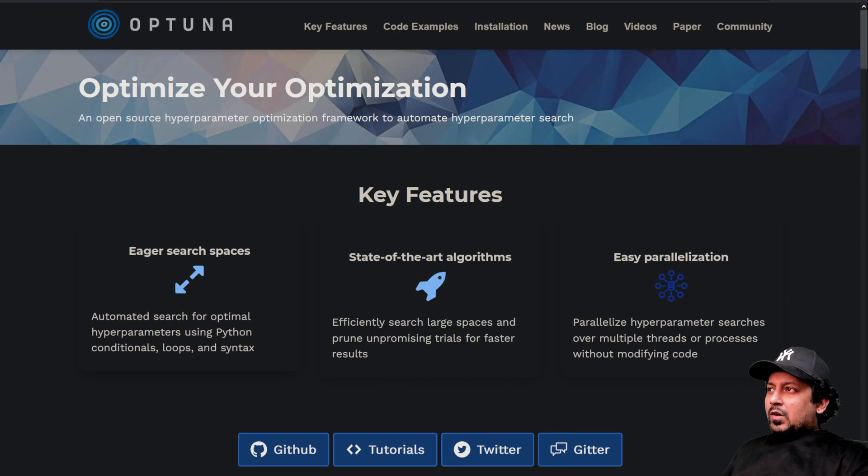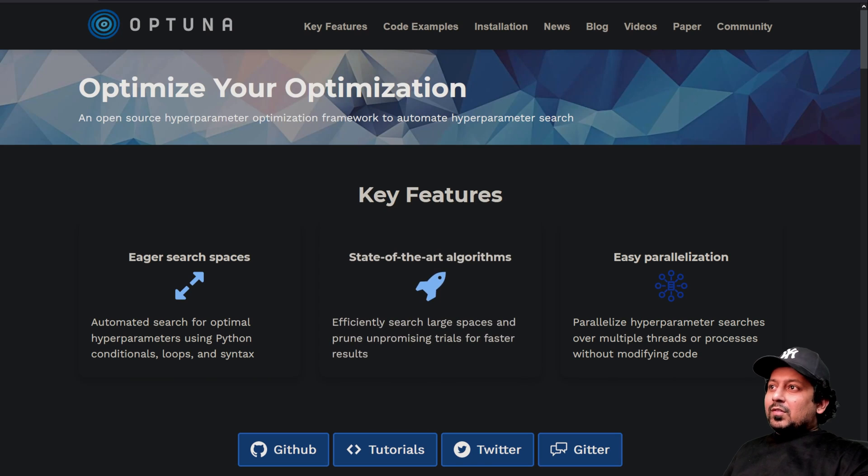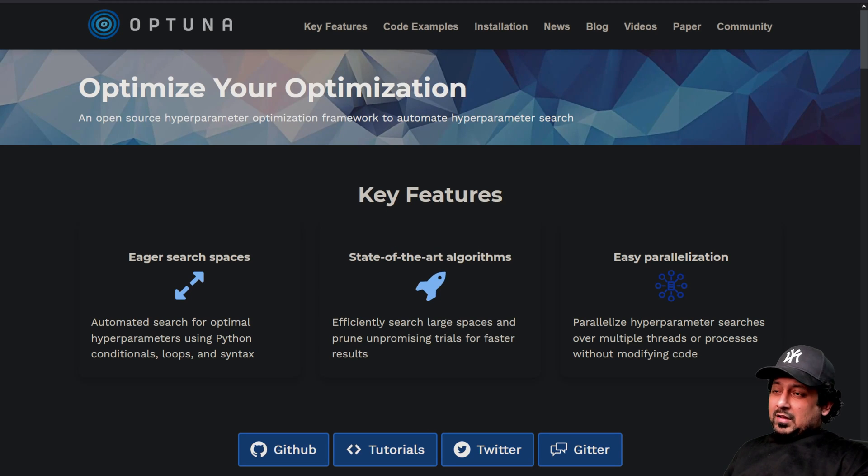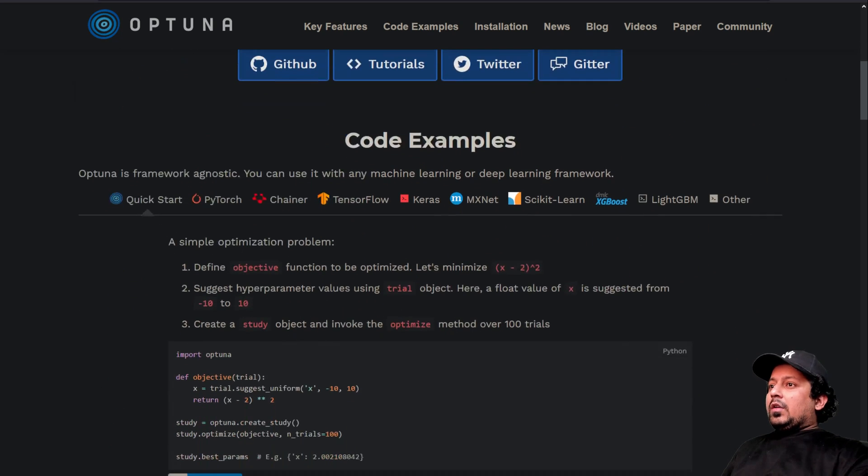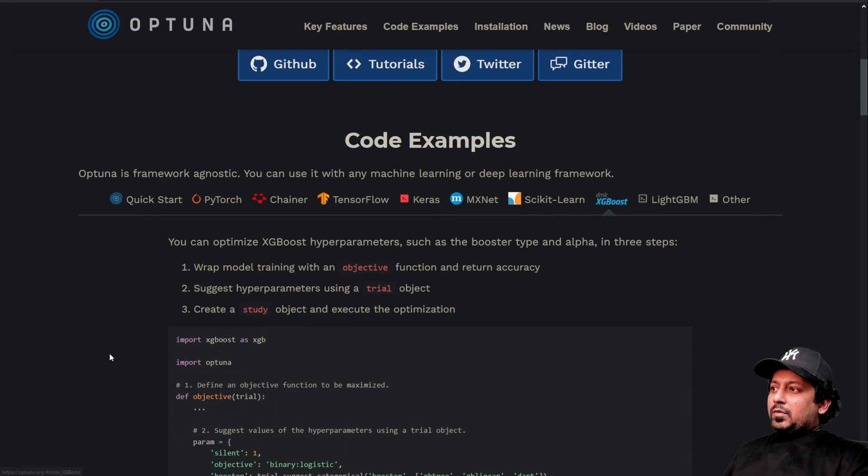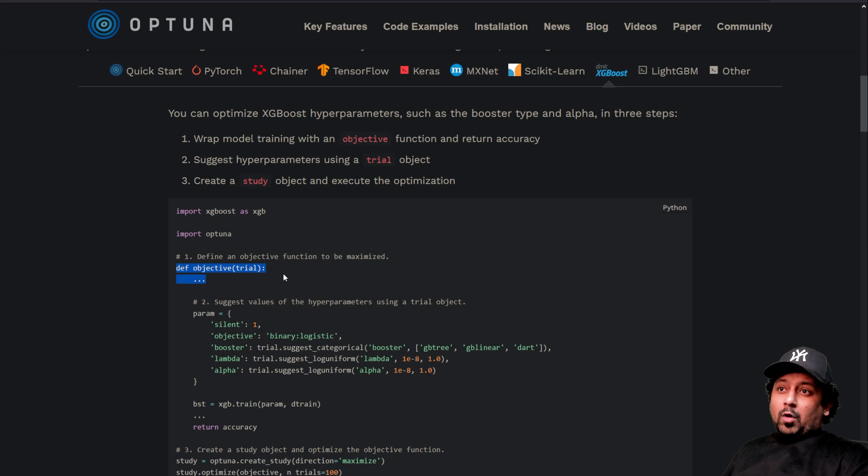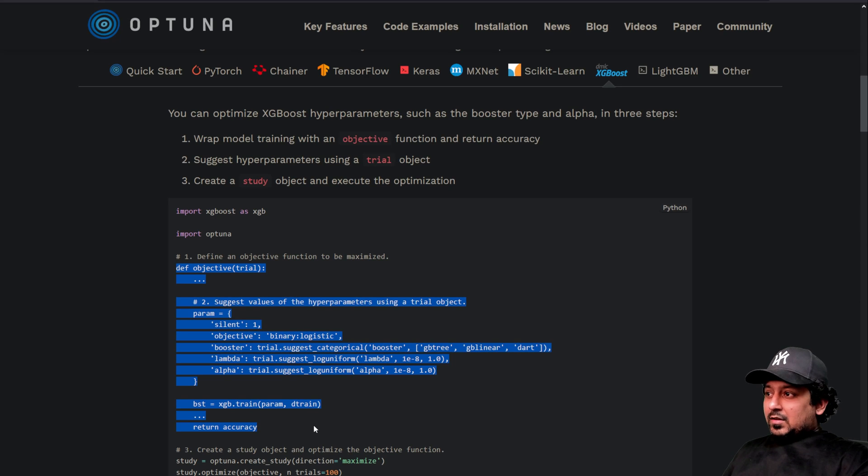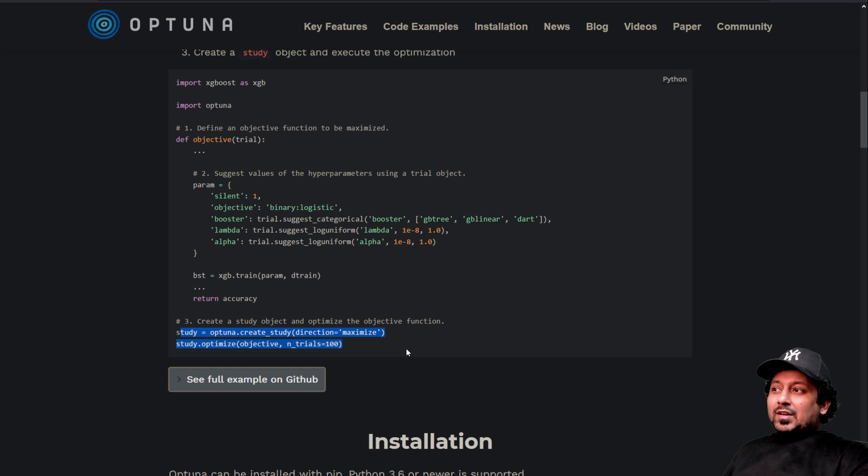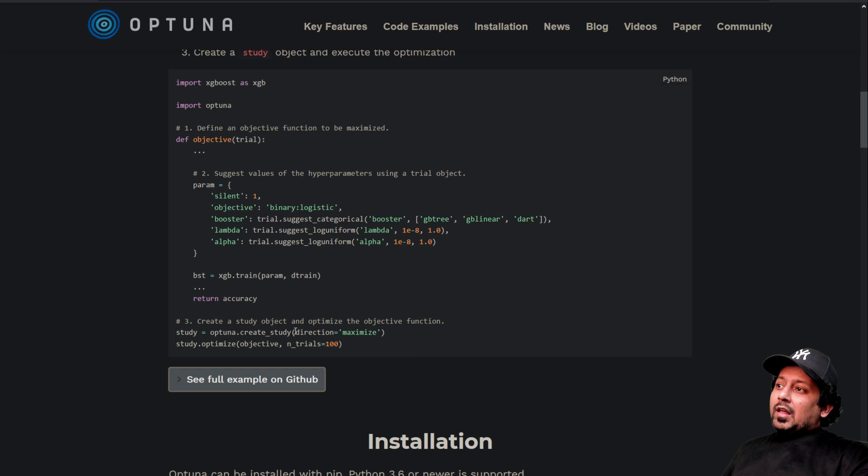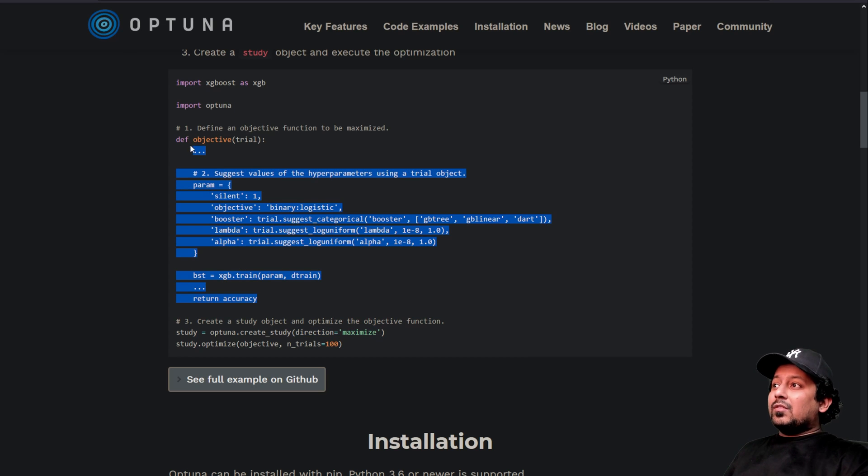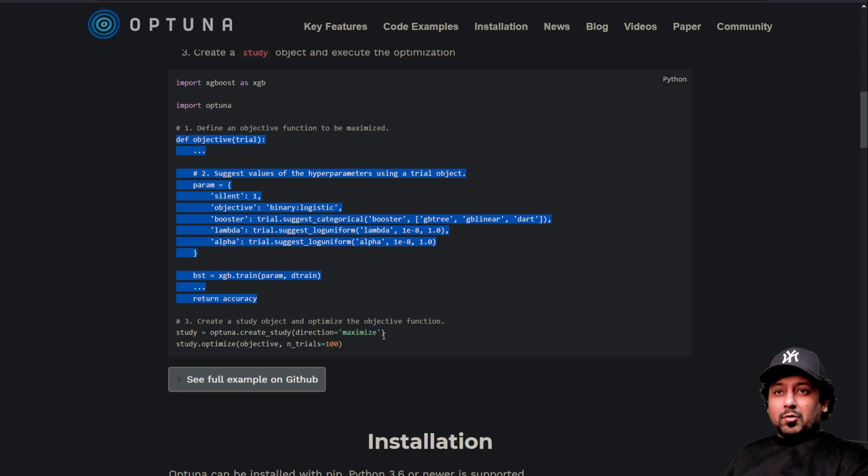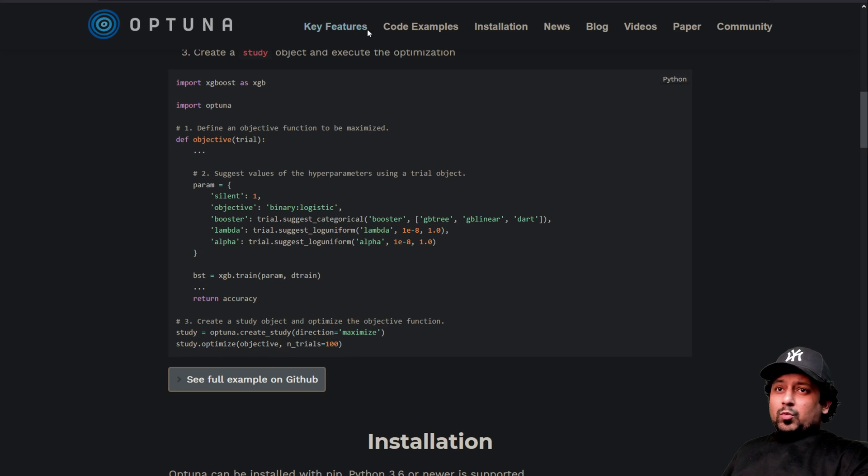So Optuna is a hyperparameter optimization framework and it's very simple to use. If you look at the XGBoost example here, you have to define an objective function that you want to optimize and you have to then just create a new study and tell which direction you want to optimize in, like if you want to maximize your objective function or minimize your objective function. And here you can specify the number of trials you want.